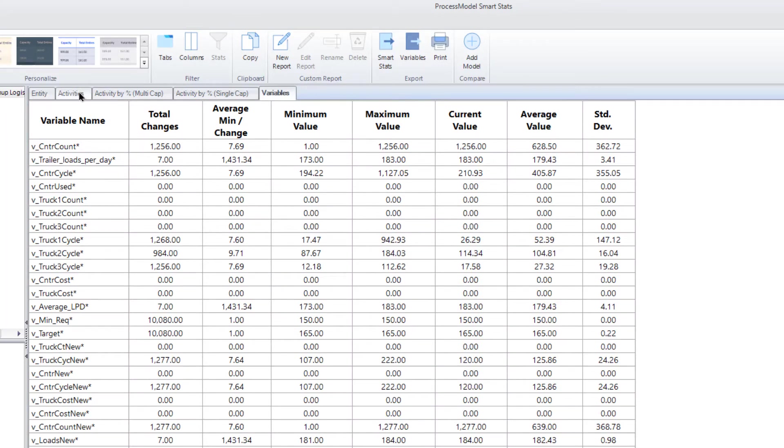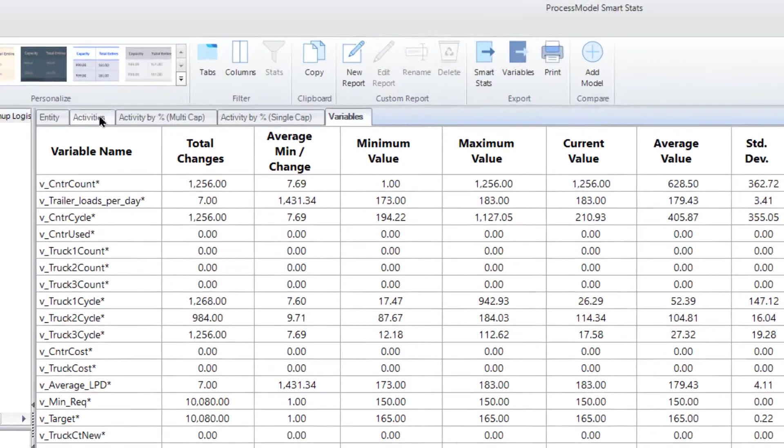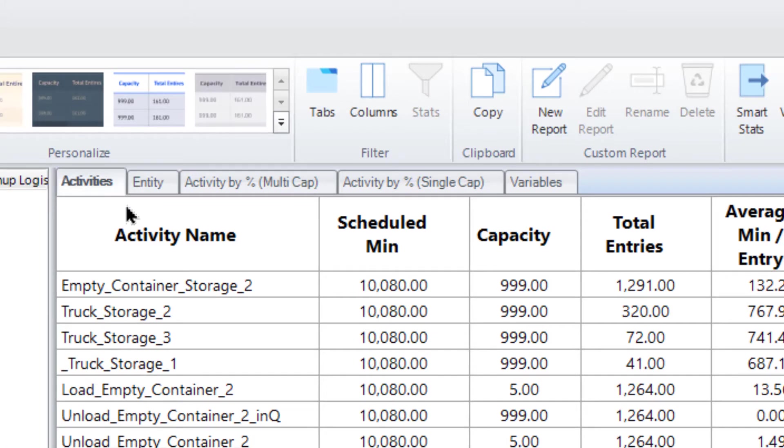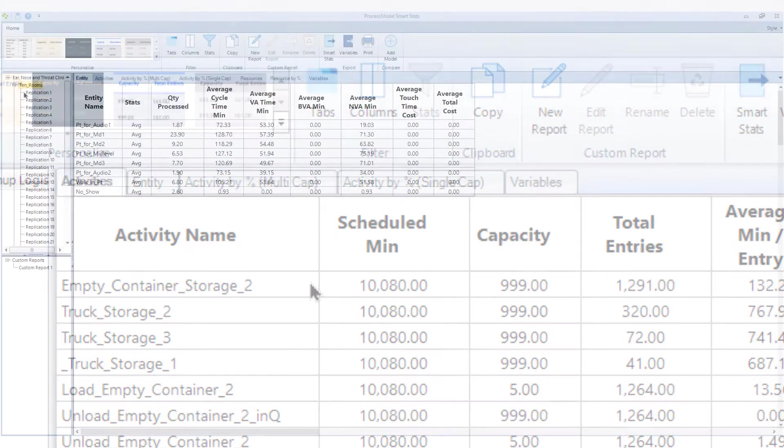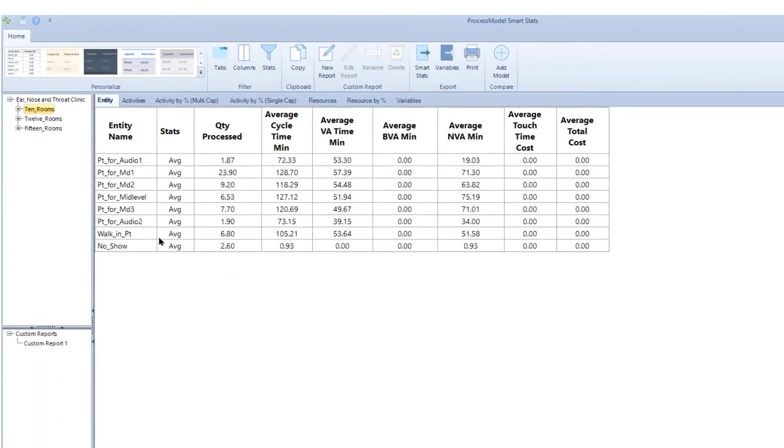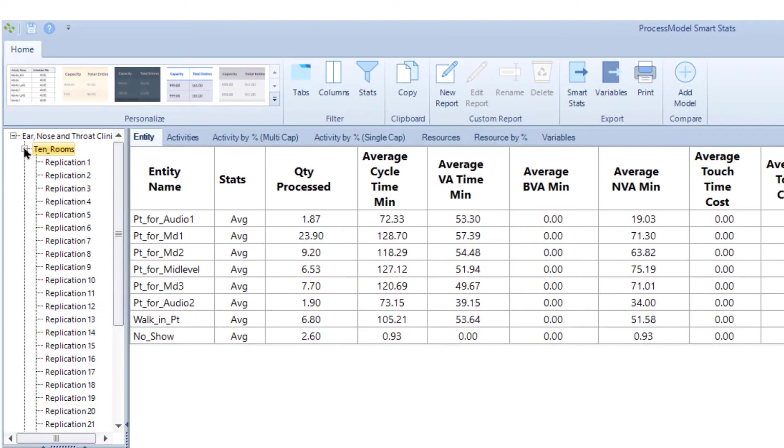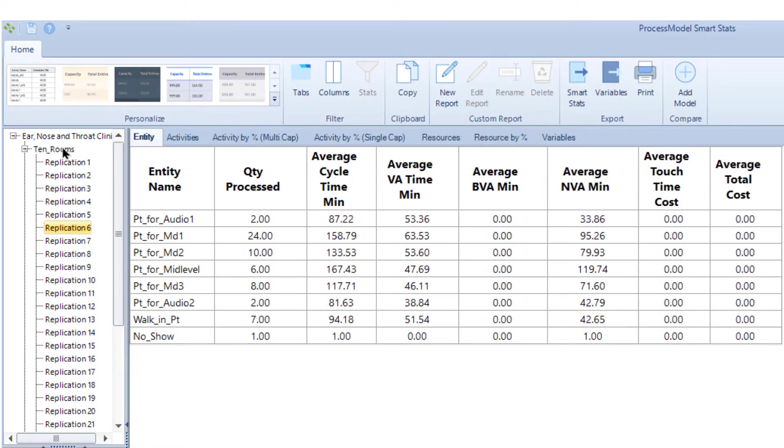Rearrange tabs by dragging a tab to a new position. Show the information in order of importance to your presentation. After running scenarios or replications, the tree menu shows available scenarios and replications.